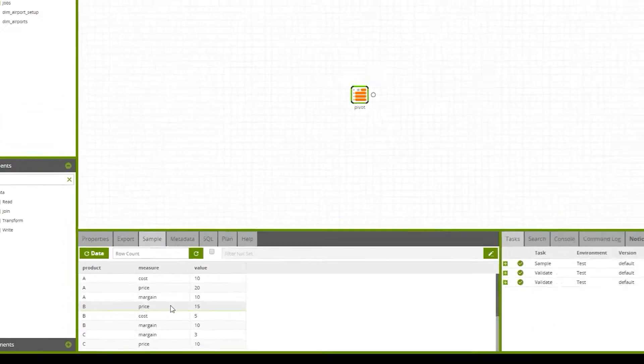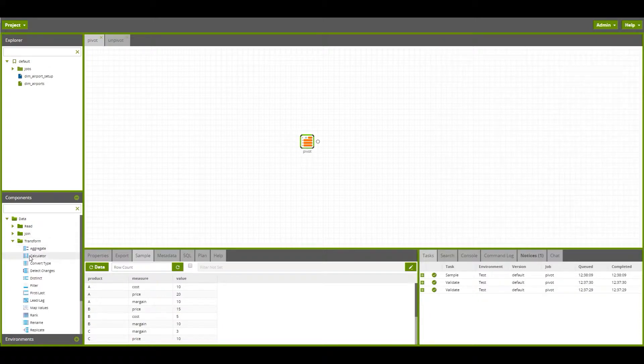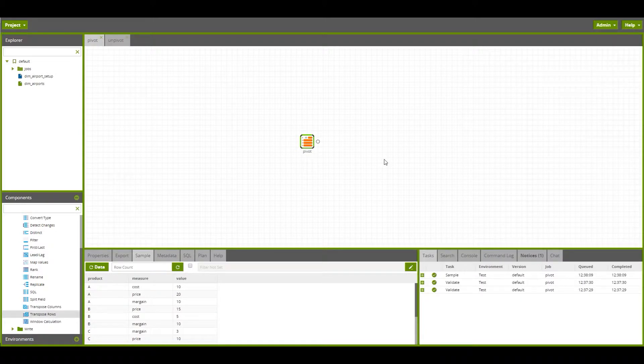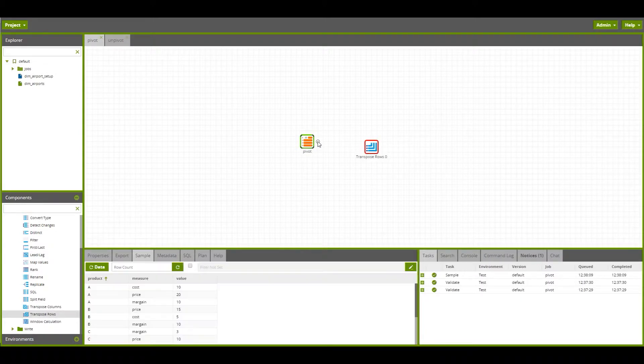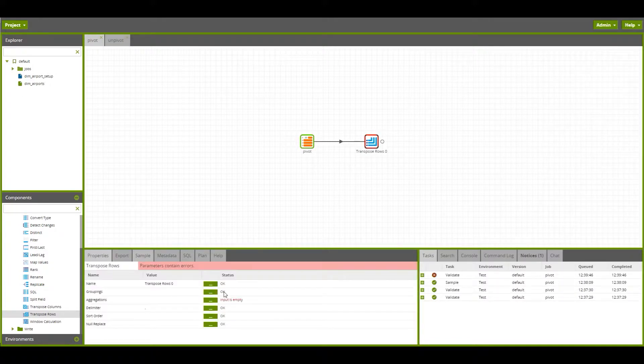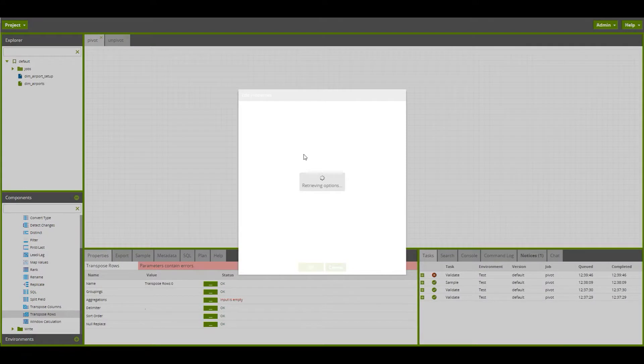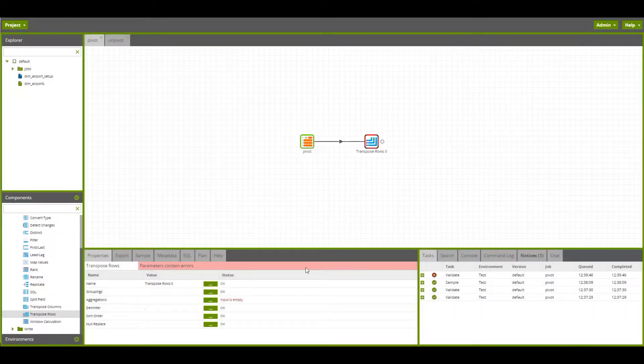We can do this in Matillion using the transform components available. First of all, we want to transpose the rows of this table. We can connect the pivot data flow up to the transpose rows. We want to group the data by the product, so we have one row of data per product.